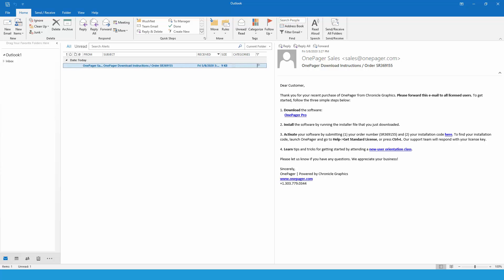Thank you for purchasing OnePager. This video will explain how to install OnePager and how to activate the software once it's been installed.